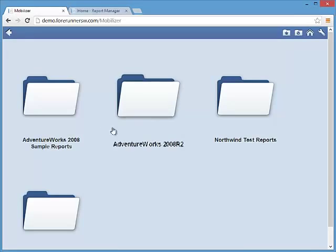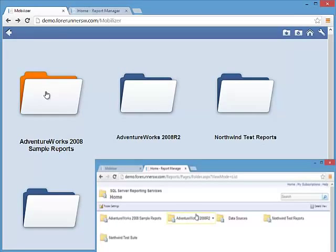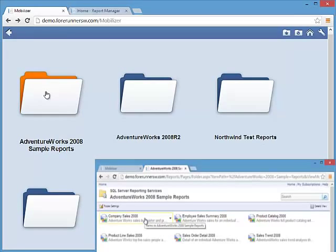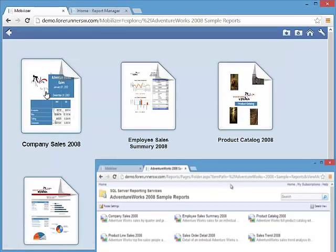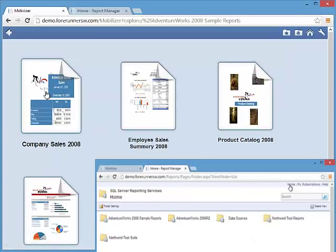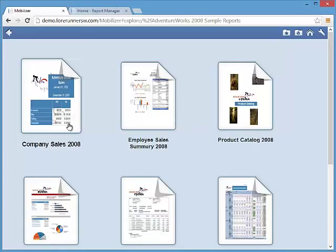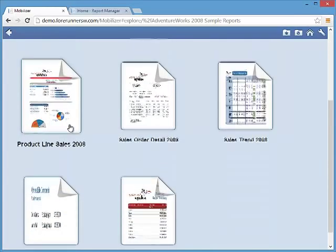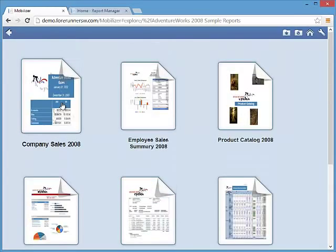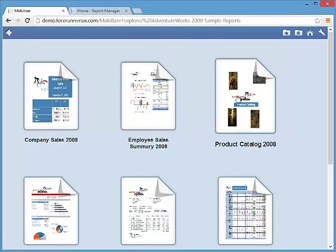Unlike reporting services, Mobilizer uses large visual icons for folders and reports to make it easy to distinguish between reports and makes using reporting services look and feel like many other applications you use today. In addition to the updated interface, Forerunner also has added two additional views for making finding reports faster.